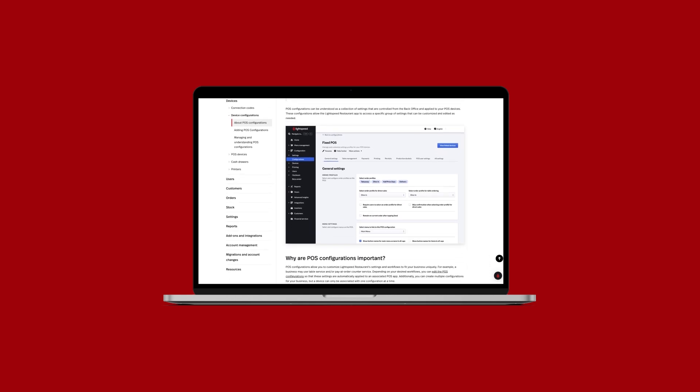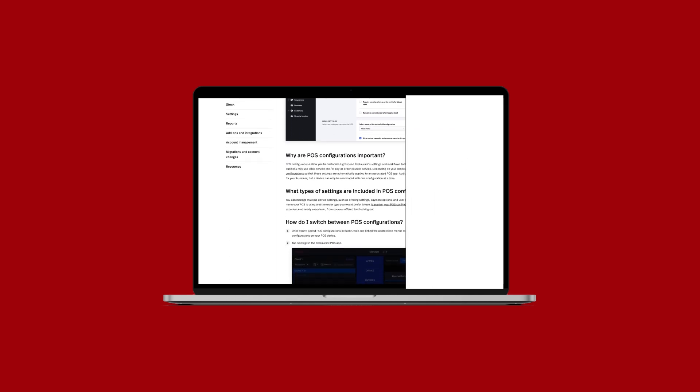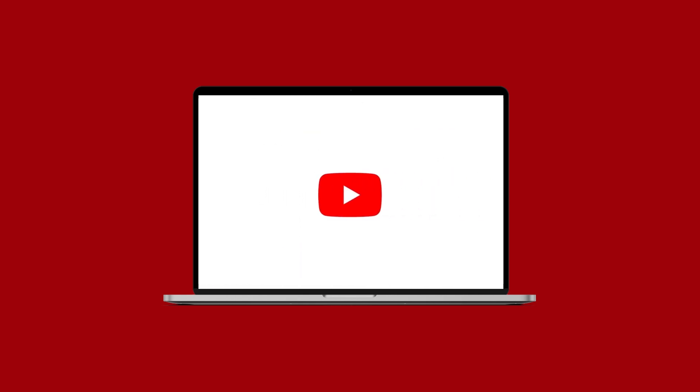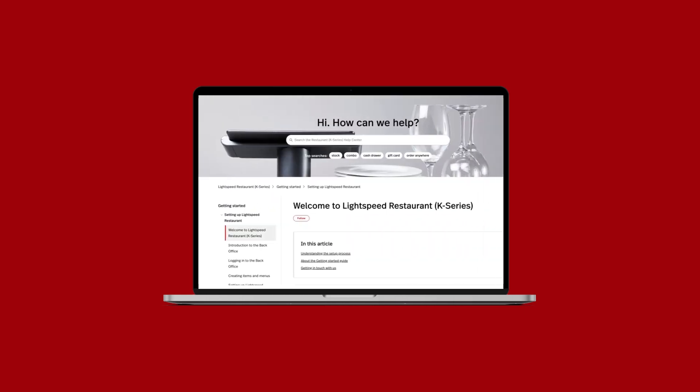And that's how you can get started setting up configurations for your POS devices. For more information, you can continue with our Getting Started video series or visit the articles in our Help Center. If you have any questions, check out our links in the description below.